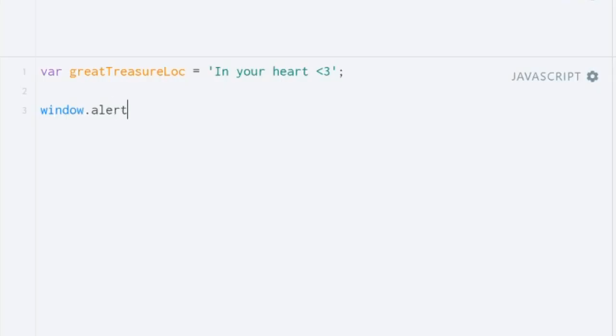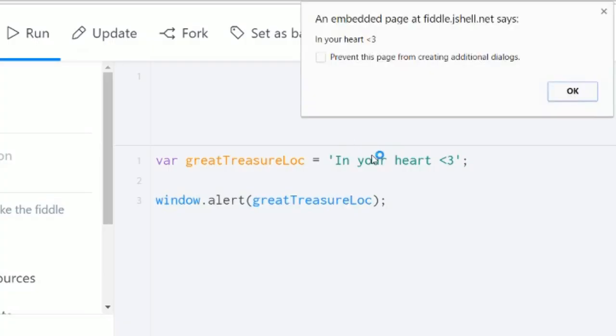Now we can access the contents of that variable in our program by using the name we gave it. I pass the alert function the name of my variable, and the alert shows the contents. Thanks for watching!